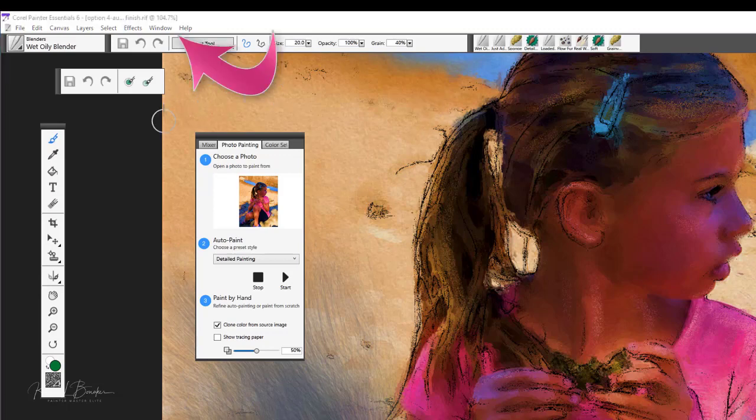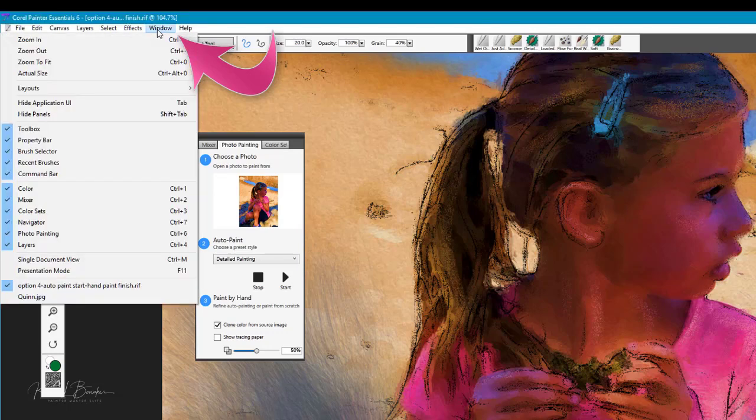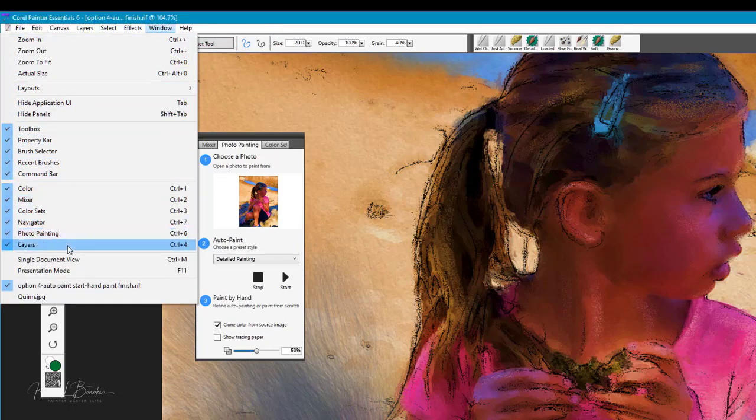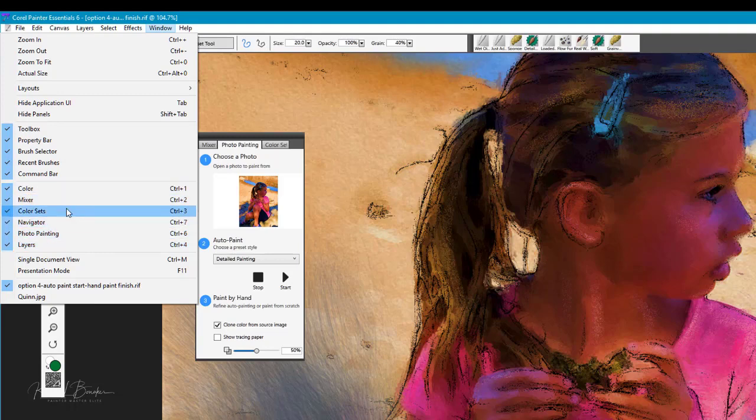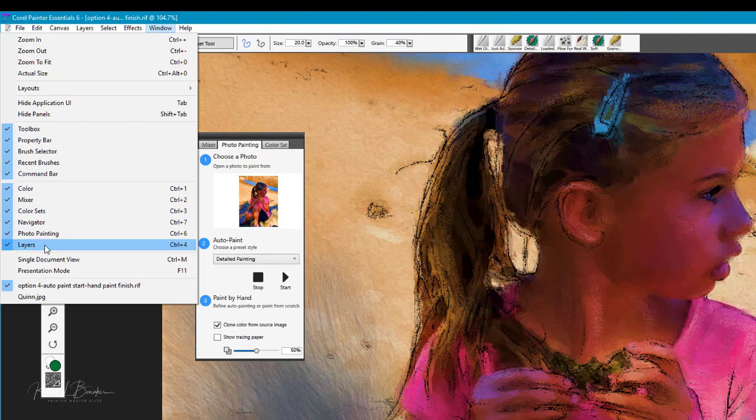However, you can open any of these panels by simply going to the window menu and taking a look at the different command options available: the color palette, the mixer, color sets, navigator, photo painting which is command 6 or control 6, and the layers panel.